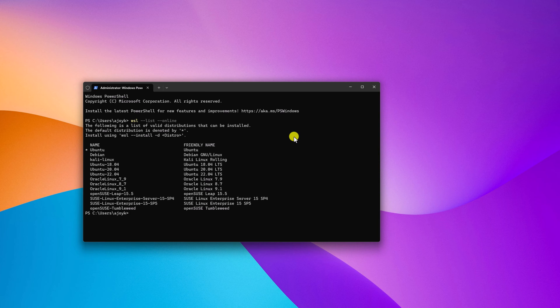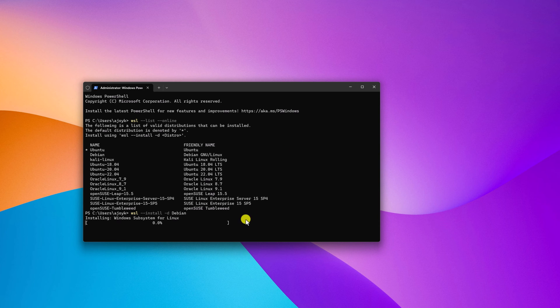then you have to run WSL space hyphen hyphen install space hyphen d and you have to write your distro name. So we are going to install Debian. Then hit enter.